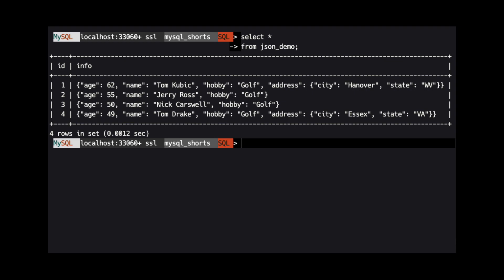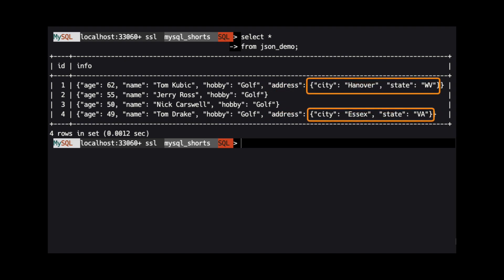In each row, the JSON object has properties for age, name, and hobby. And two of the rows have a property named Address, whose value is actually a JSON object itself.